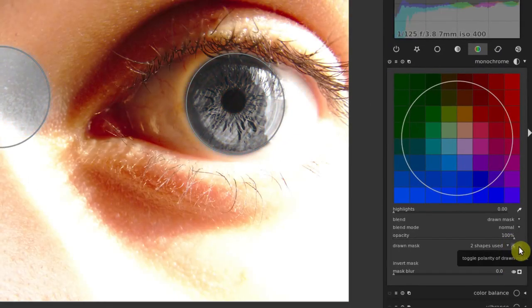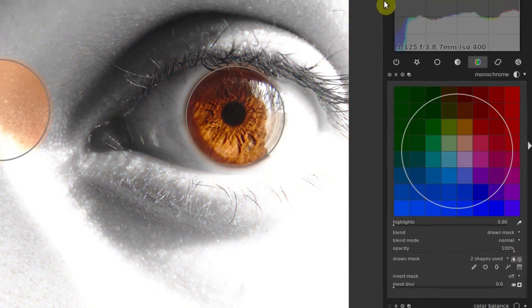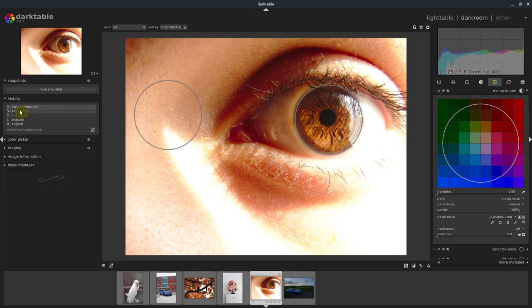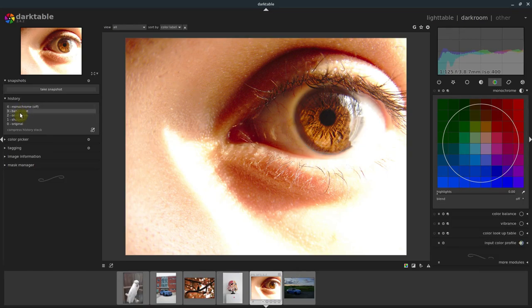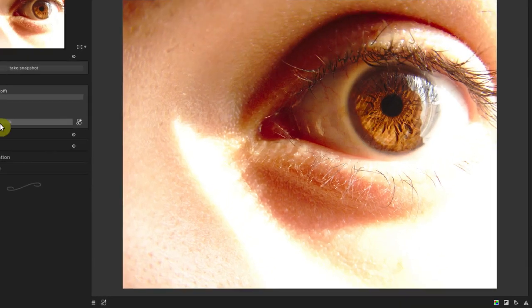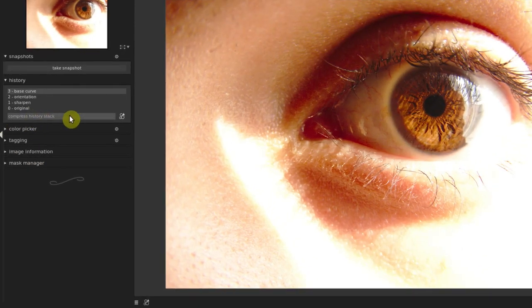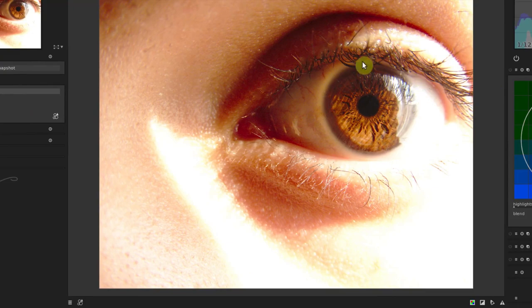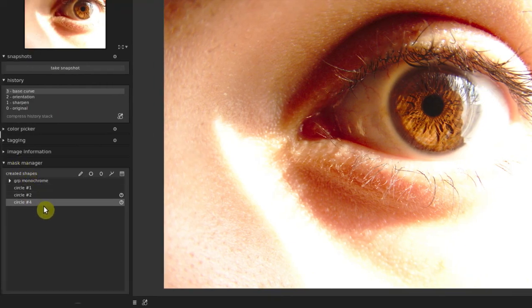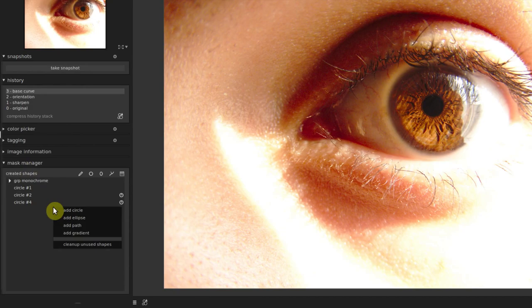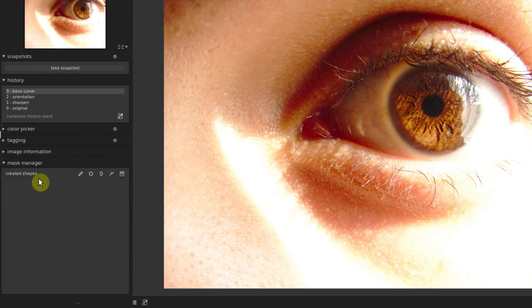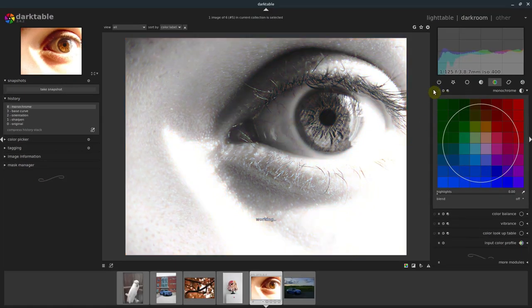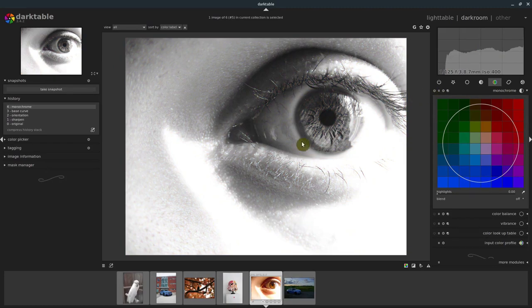But we're getting ahead of ourselves. Let's just undo this whole thing. We'll come over to this base, go back one step in history and hit compress history stack. So it's as if that never happened now. And under our mask manager, I'm just going to right-click and go clean up unused shapes. So this is how yours will look under mask manager. You'll have no shapes and you'll just be left with this stock image.